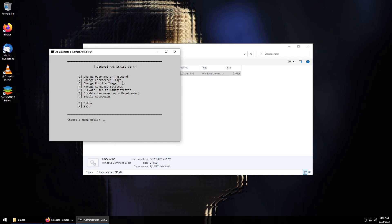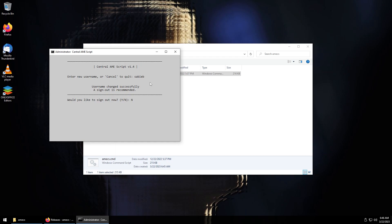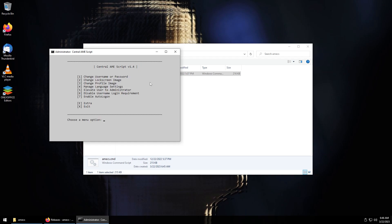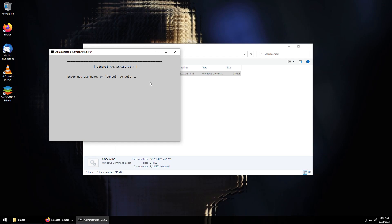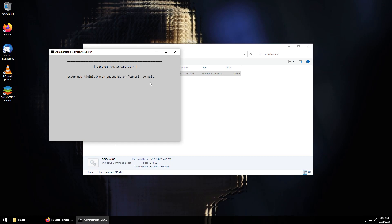So as you can see we have the option to change our username, we'll do that. We'll change our username to Samian. Now we'll keep it that way I guess. We'll enter new password. Let me go ahead and change that just in case. All right and I'll change the administrator password.